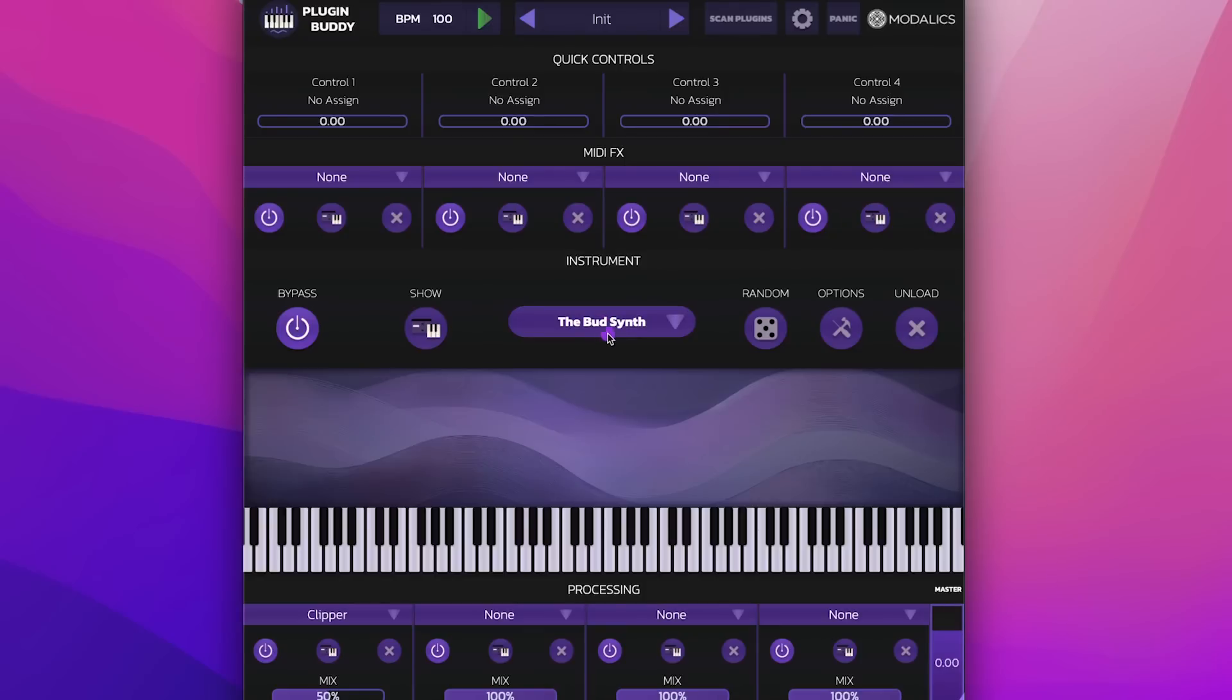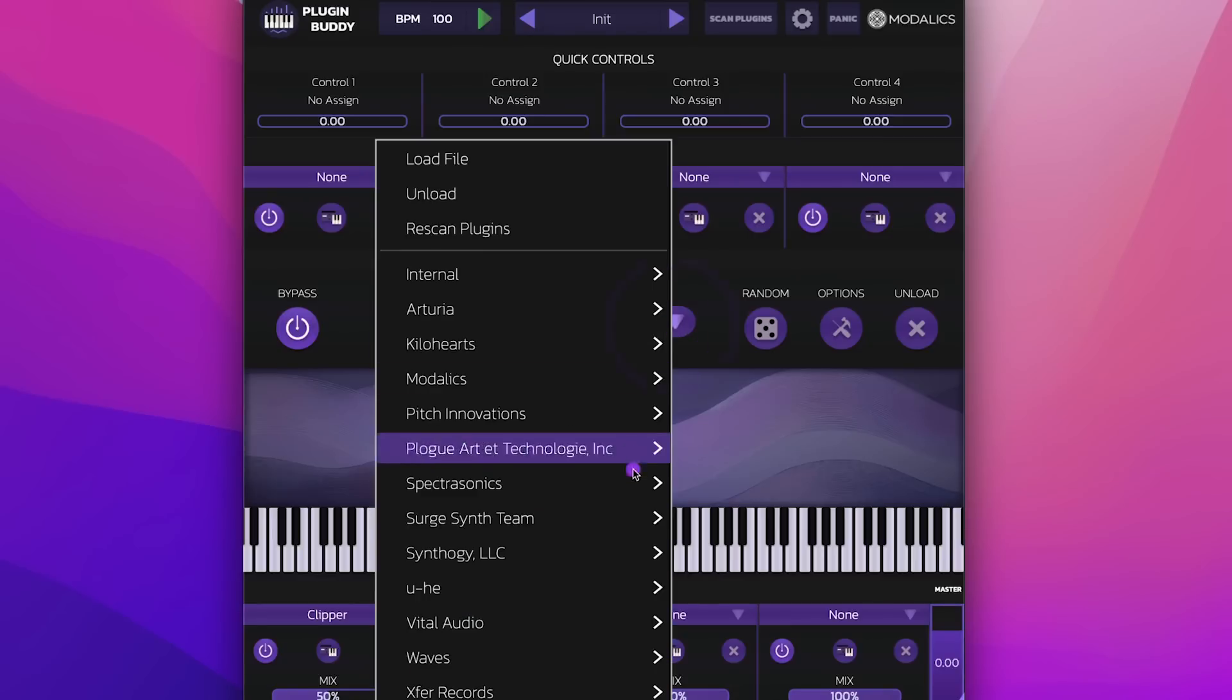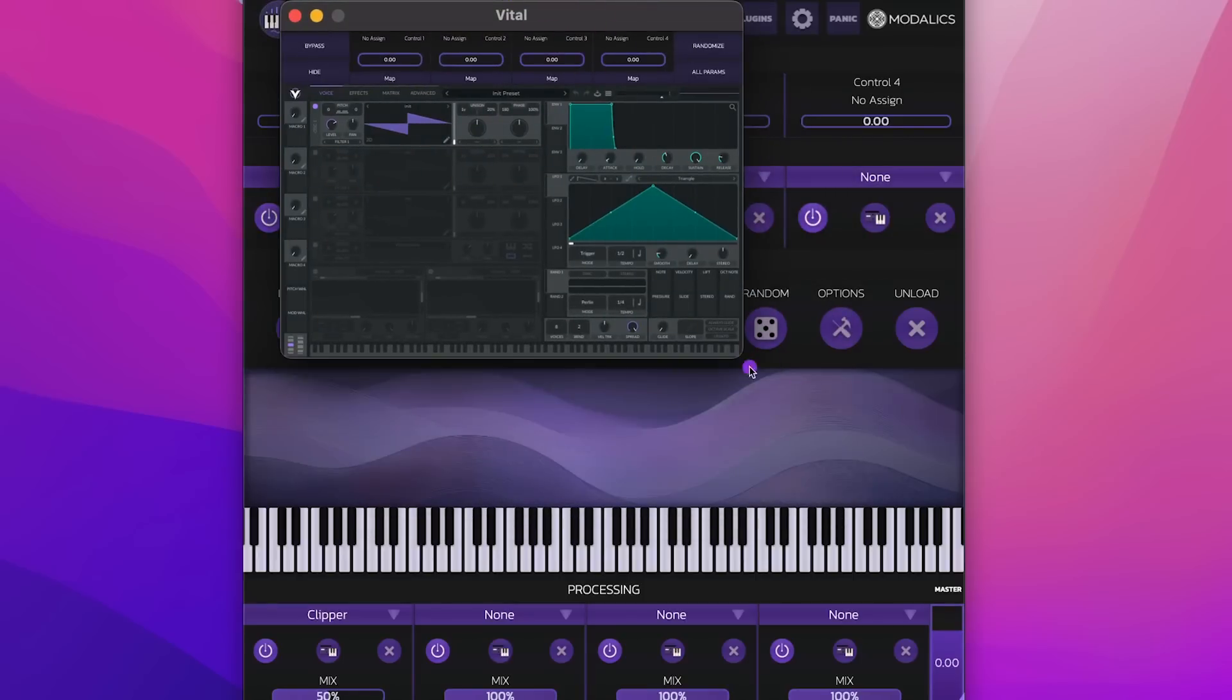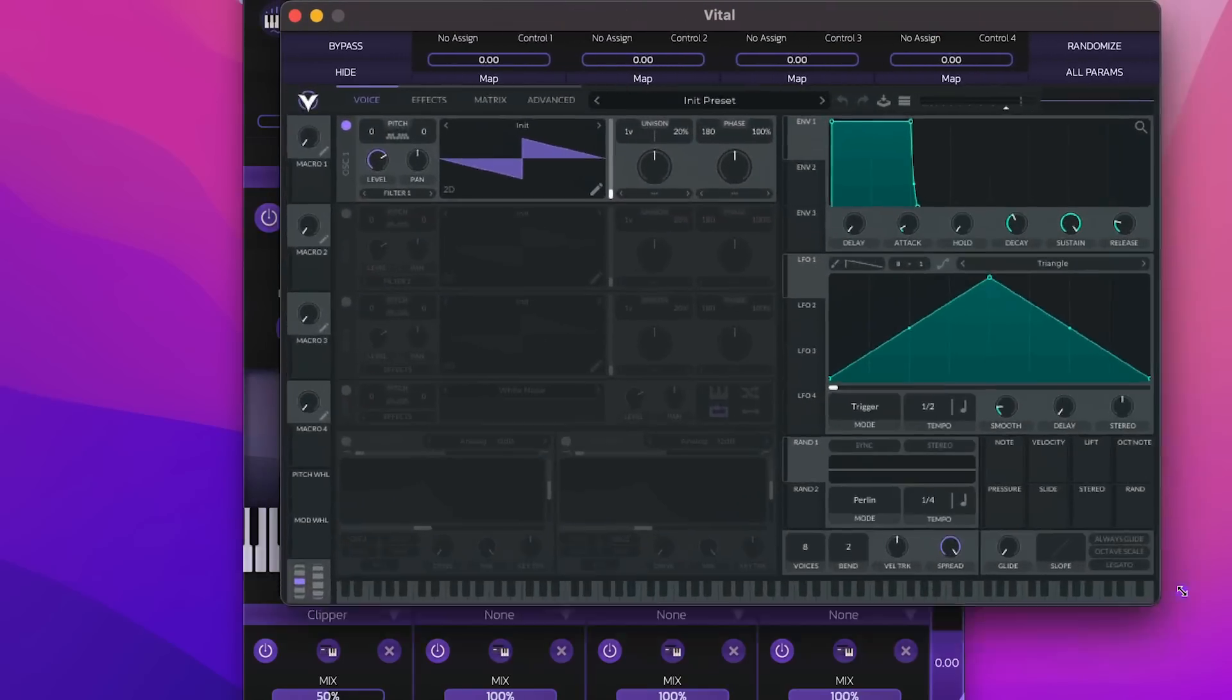Something else to do is you can map these little control sliders in case you want to control things from the main UI. So let's open a plugin like Vital. So let's open Vital. This is the UI, let's have it bigger.